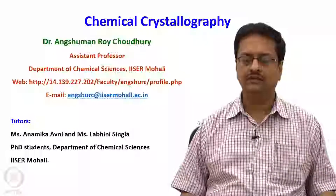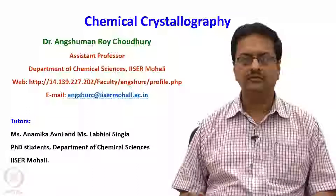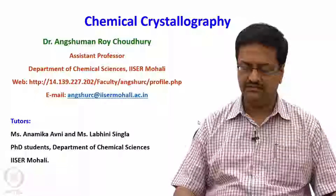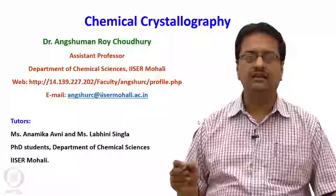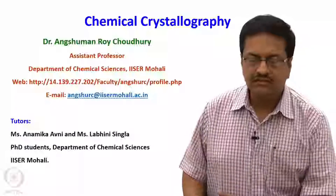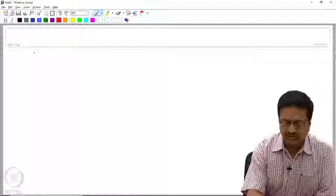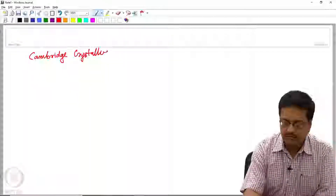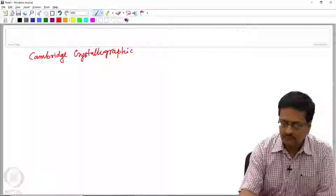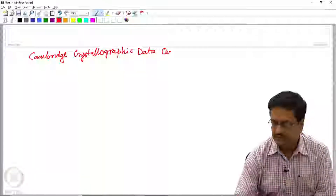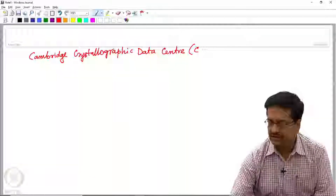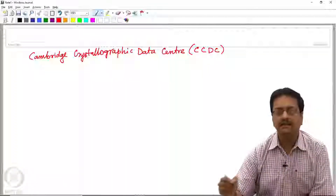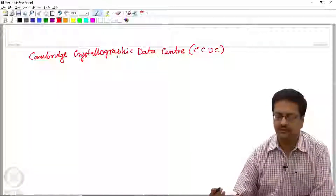Today I would like you to pay attention to a different aspect. I would like to bring to your notice that there is a crystallographic database available for all of us. It is not freely available — you have to subscribe. An institutional license can allow you to access this database. This is maintained by the Cambridge Crystallographic Data Centre, abbreviated as CCDC.